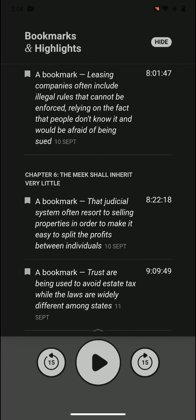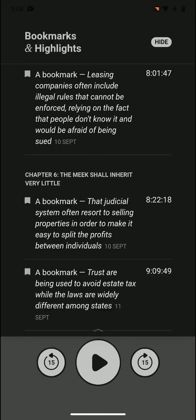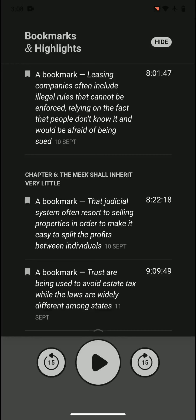Leasing companies often include illegal rules that cannot be enforced, relying on the fact that people don't know it and would be afraid of being sued. They just add all kinds of laws that they cannot enforce in the first place. They know people would be afraid of being sued and maybe they won't notice in the first place.